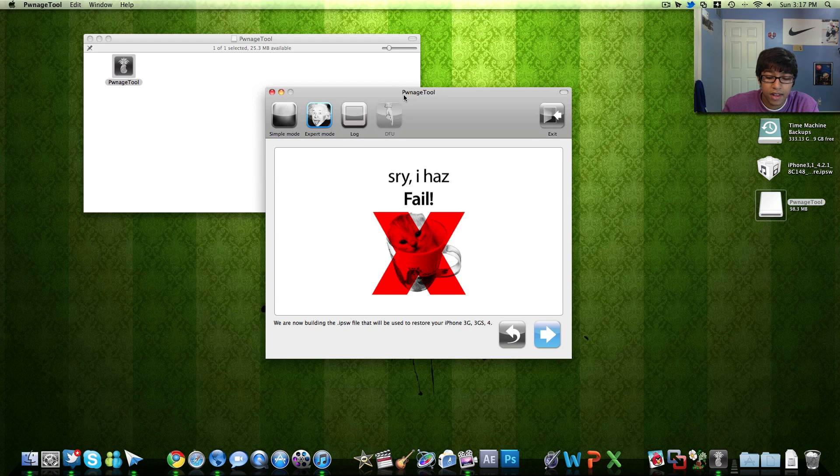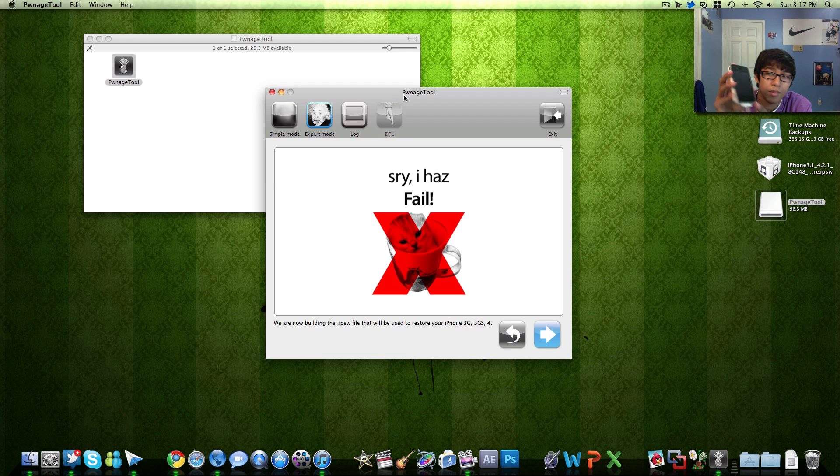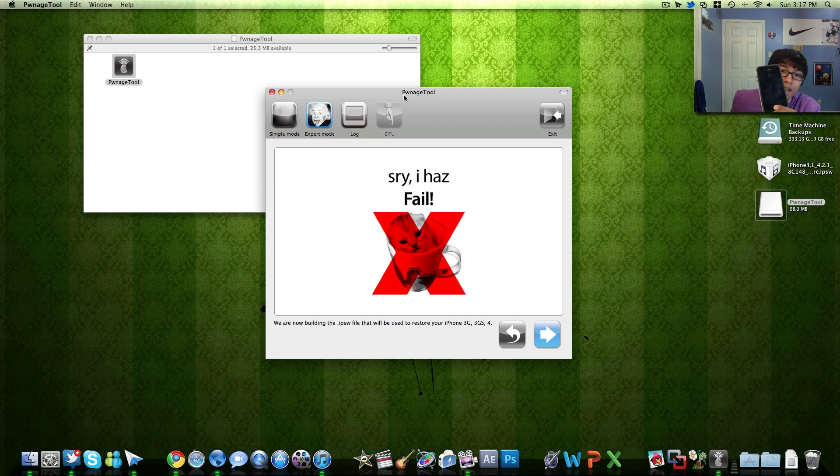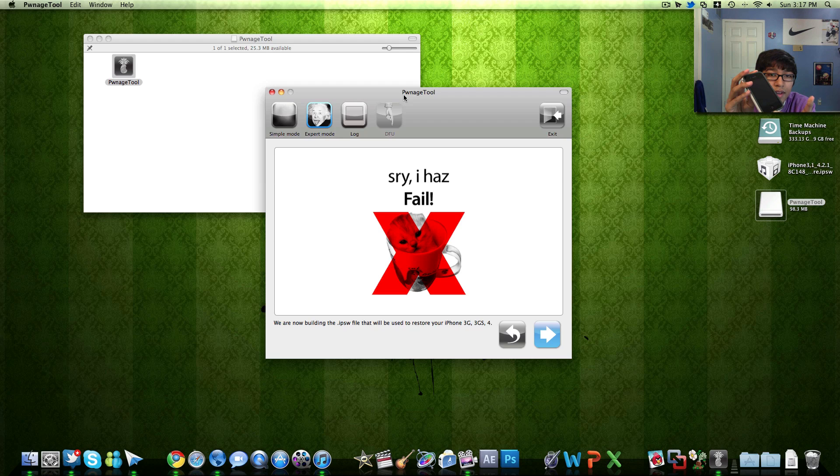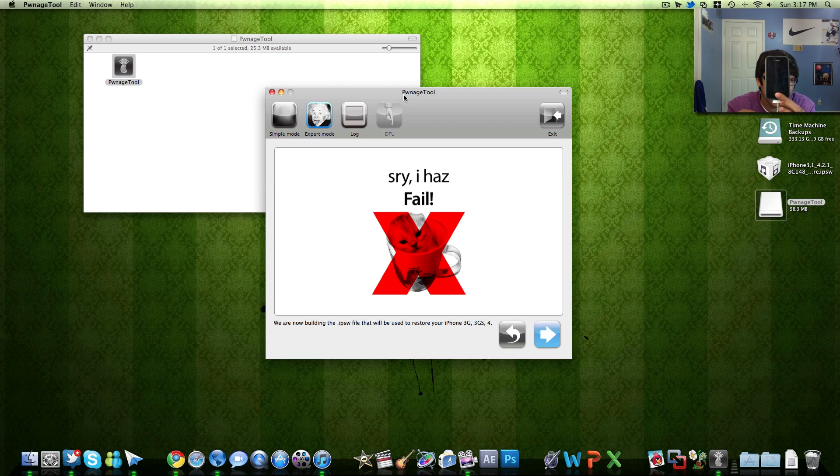Then after that it's going to ask you to put your iPhone into DFU mode. If you don't know how to do that it gives you a step but I'm just going to show you anyways. It's pretty basic. Home button and power button for 10 seconds hold that. After 10 seconds release the power button and keep holding the home button for another 10 seconds.